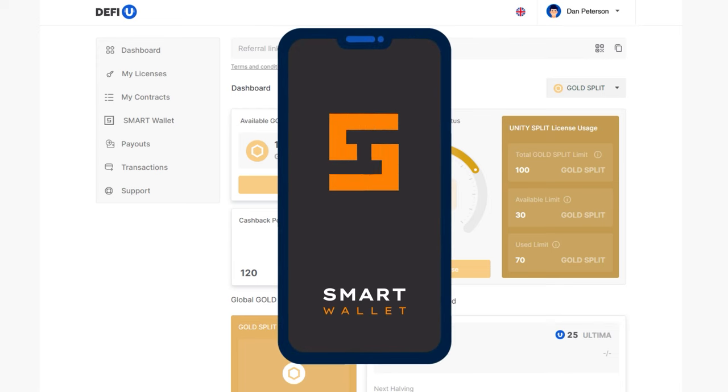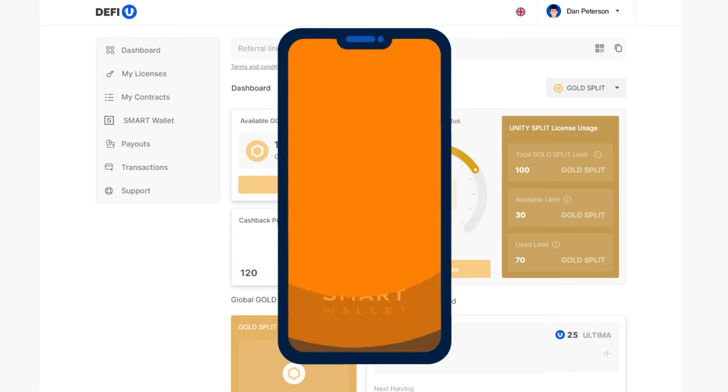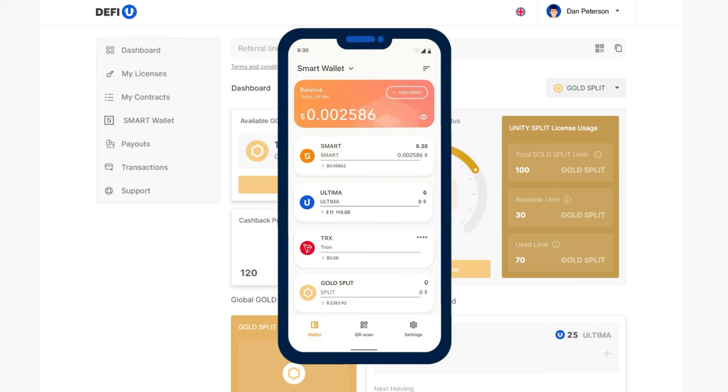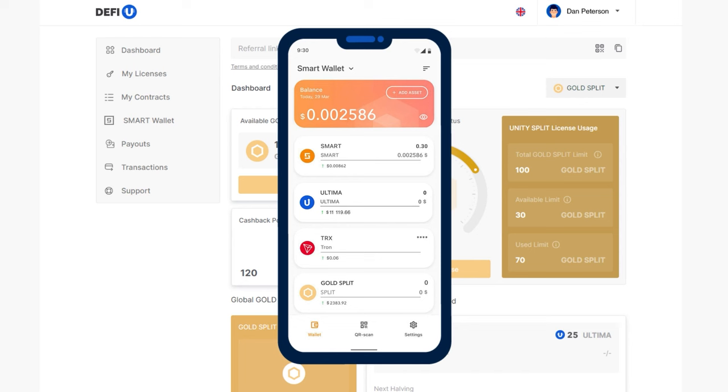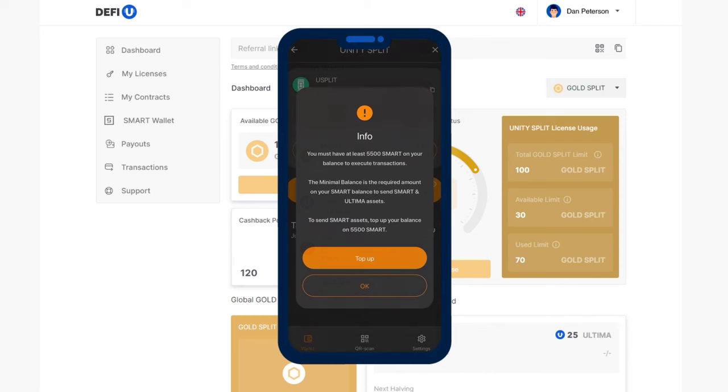Don't forget to activate the wallet to carry out transactions with Gold Split Tokens. To activate, simply transfer a minimum of 0.1 Smart to your wallet. Also, remember that the Smart Coin is used as gas for all transactions with Ultima.